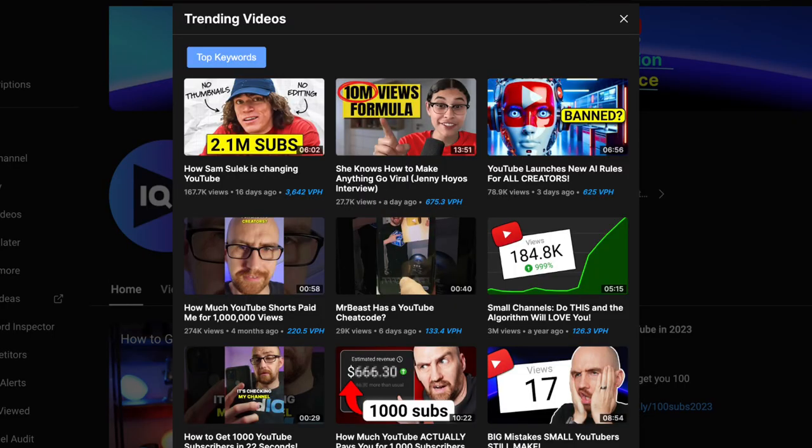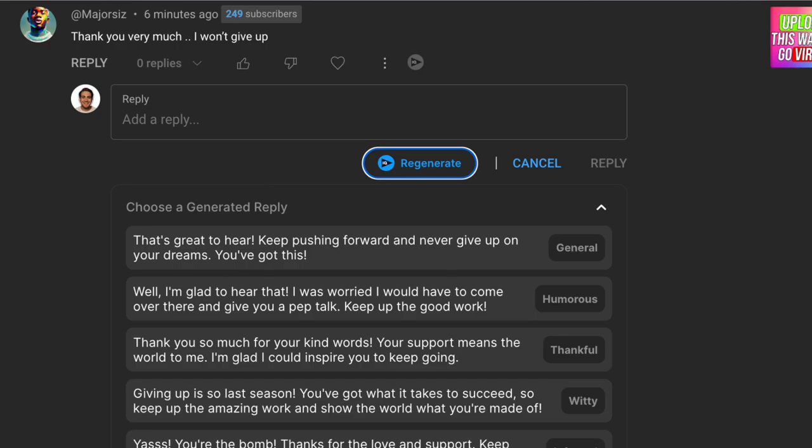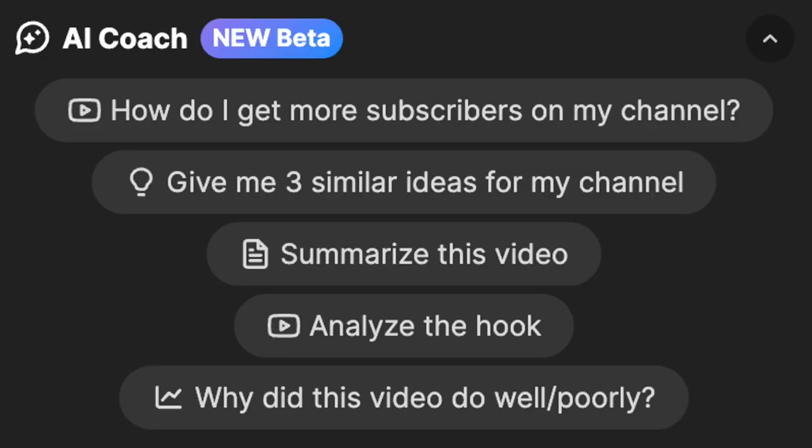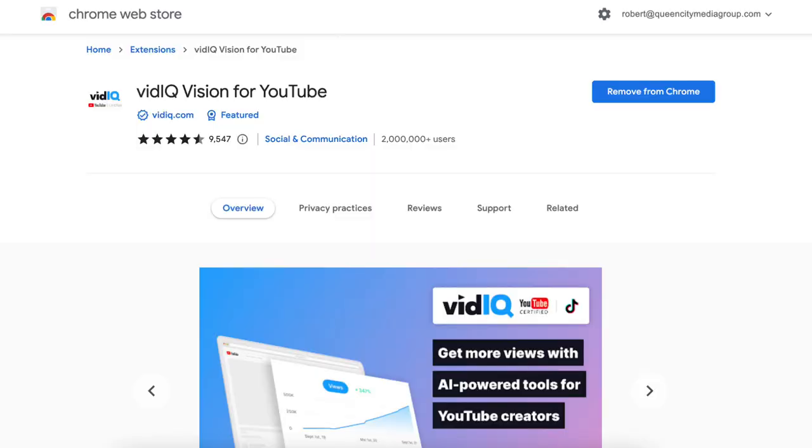This next hack honestly feels illegal to know because it's literally going to allow you to spy on your competitors, answer your comments for you, and do so much more — like telling you exactly what to post or giving you different hook variations you can use on a competitor's content. That is going to be the vidIQ extension. If you're not using this right now, you need to go to the pinned comment below and sign up right now because this is life-changing.